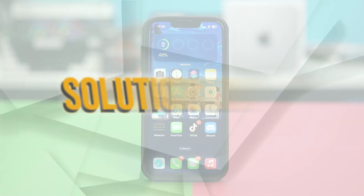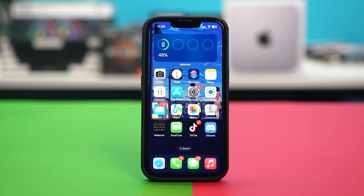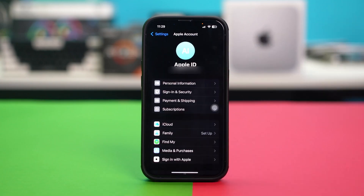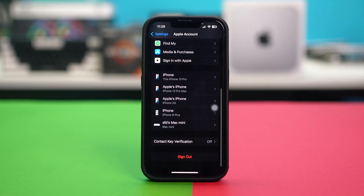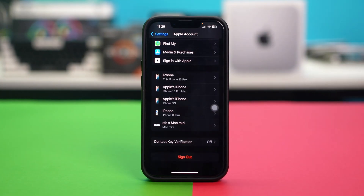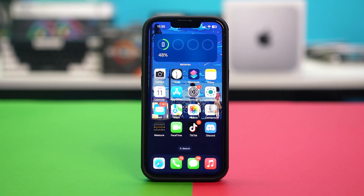Solution 3: Sign out and back in. Refreshing your Apple ID settings can resolve activation issues. If you're still facing problems, go to your phone settings and tap Apple ID, then scroll down and sign out. After signing out, restart your iPhone. After restarting, sign back in to your Apple ID and check your issue.